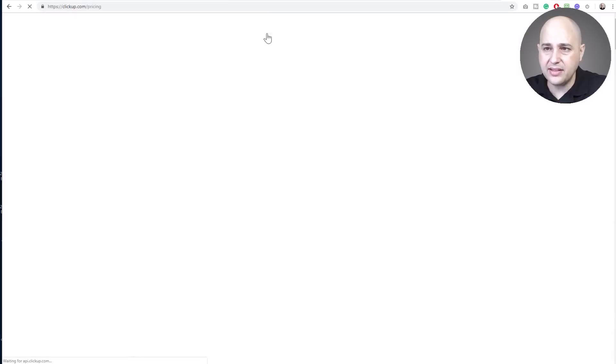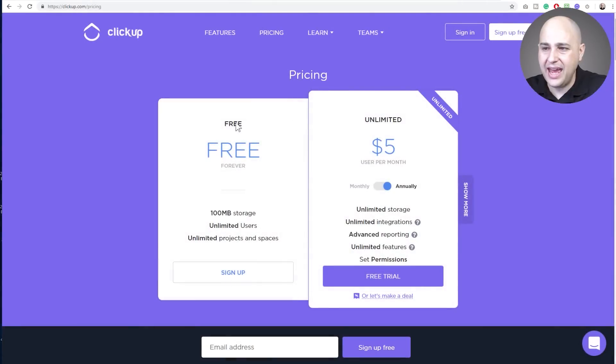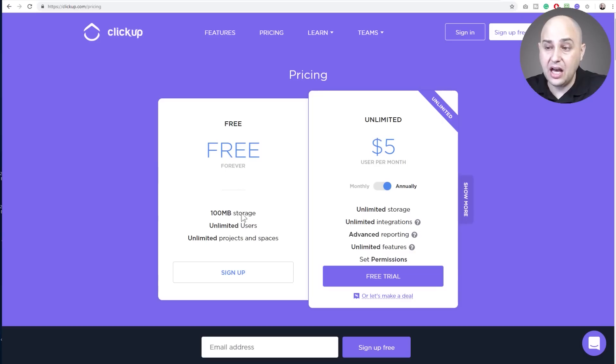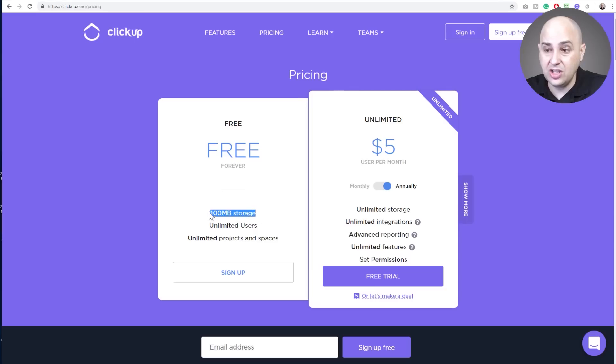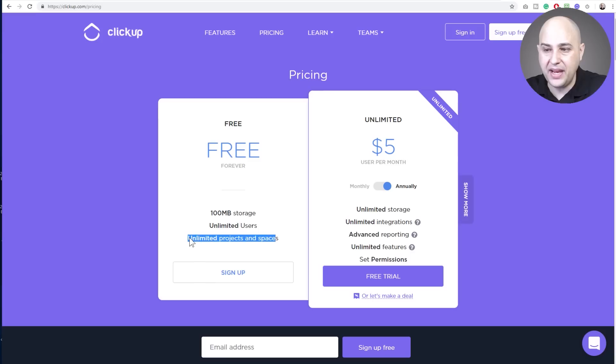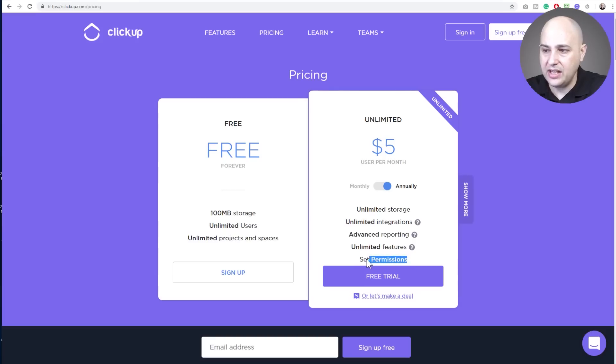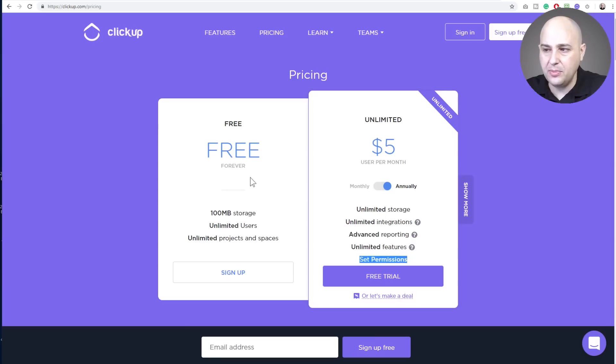Okay, let's look at their pricing. So right here they have a free plan and actually a lot of people just use the free plan and it's all that they need. The biggest limitation is probably right here, a limitation of storage on the free plan, but you get unlimited users and unlimited projects and spaces, but you don't really get the control of permissions.